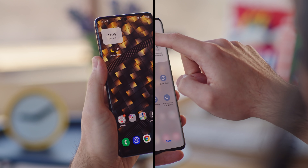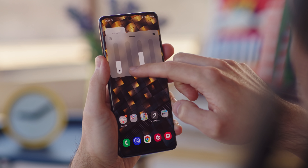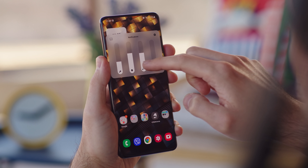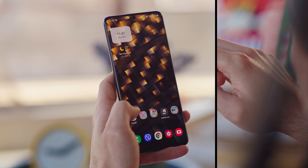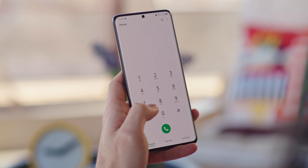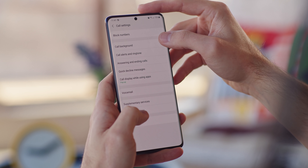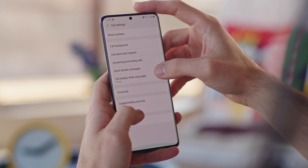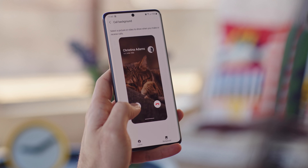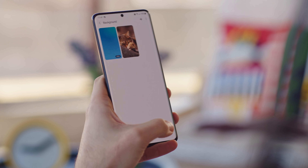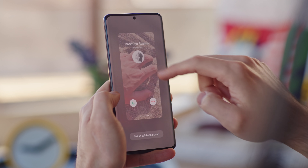The volume control panel has been revamped, now with four vertical sliders instead of horizontal ones. The phone dialer has some cosmetic changes too. You can pick a layout for your in-call screen, and you can choose a background image or video for this screen as well. You can only have one image though, not different ones for each contact.